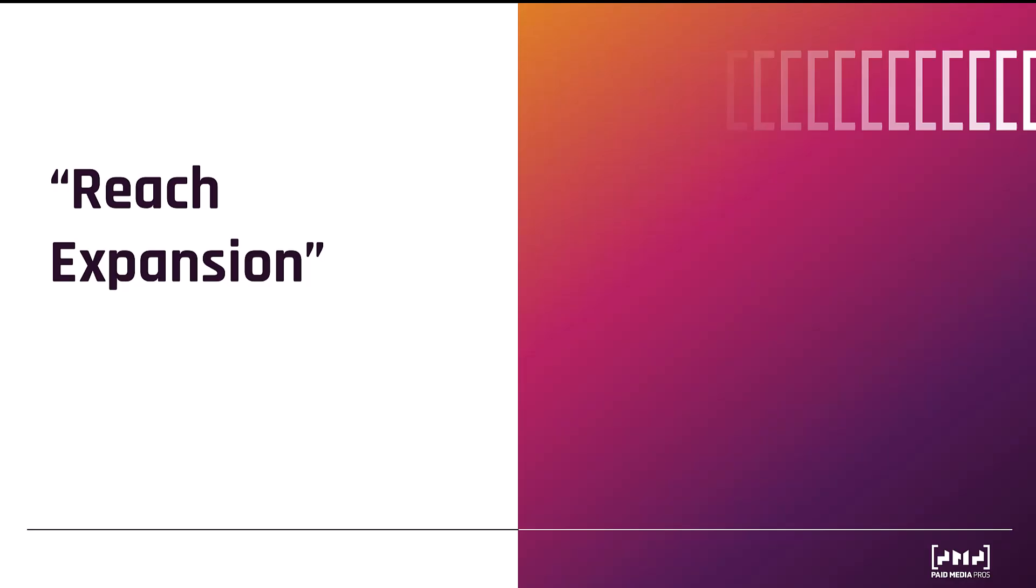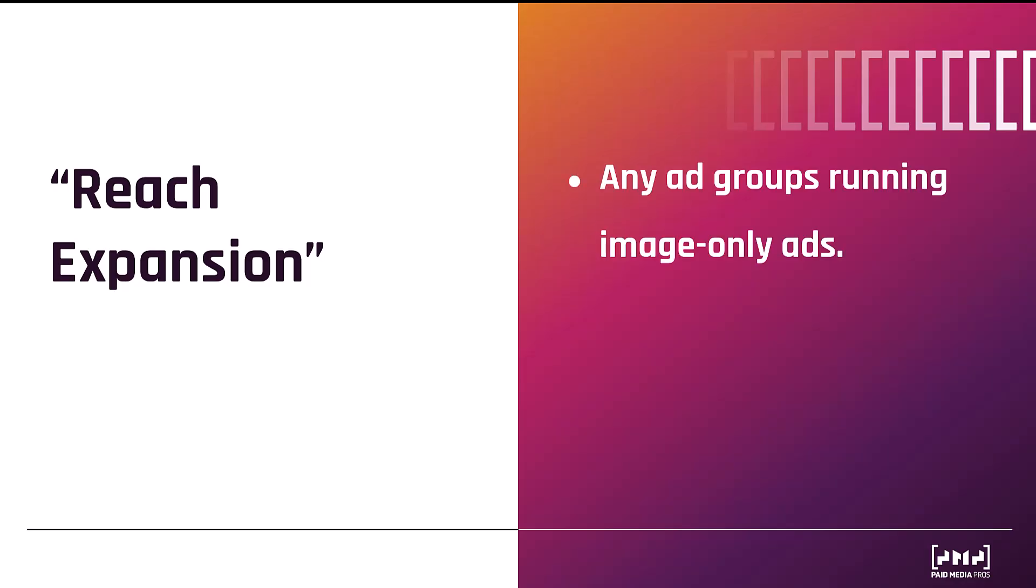So two small things initially with this change. First, this will only impact the ad groups that are running image only ads. If you're already using video ads in your DemandGen ad groups, you will not see any change. This is really going to be for the accounts that may not have the ability to create good or consistent video assets for their ads.